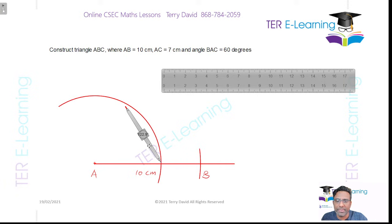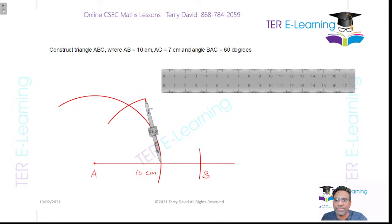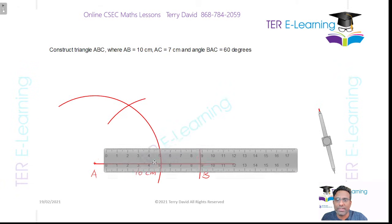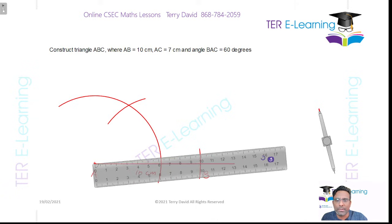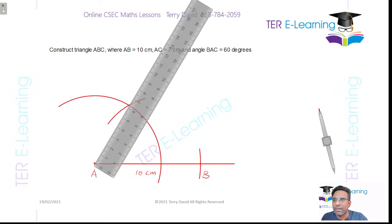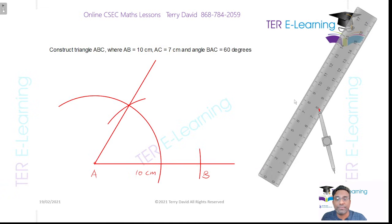Take your compass, put the pointy part at the arc, and draw another arc. What I'm doing here is effectively constructing a 60 degree angle. Then take your ruler, place it at this position, and draw a line. This angle that I've just formed here is 60 degrees.